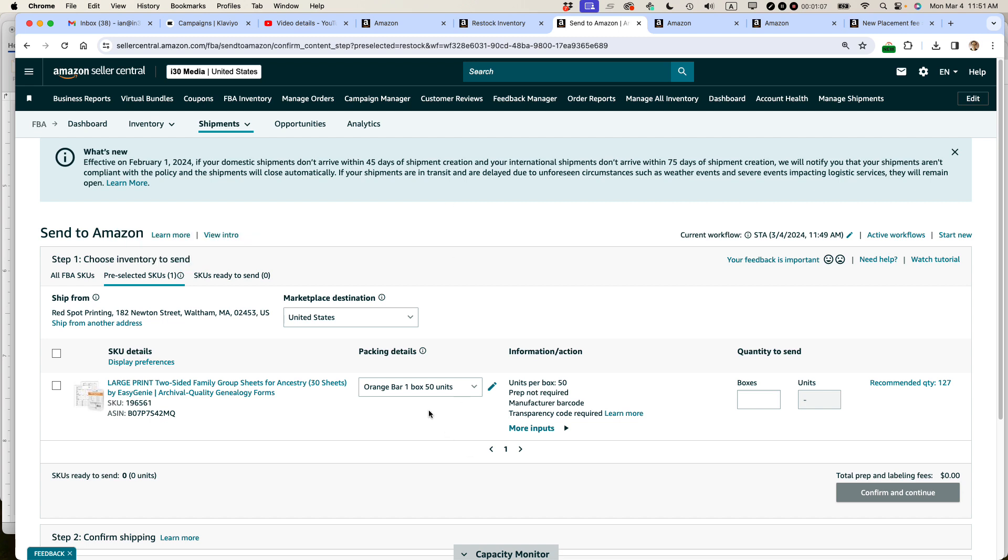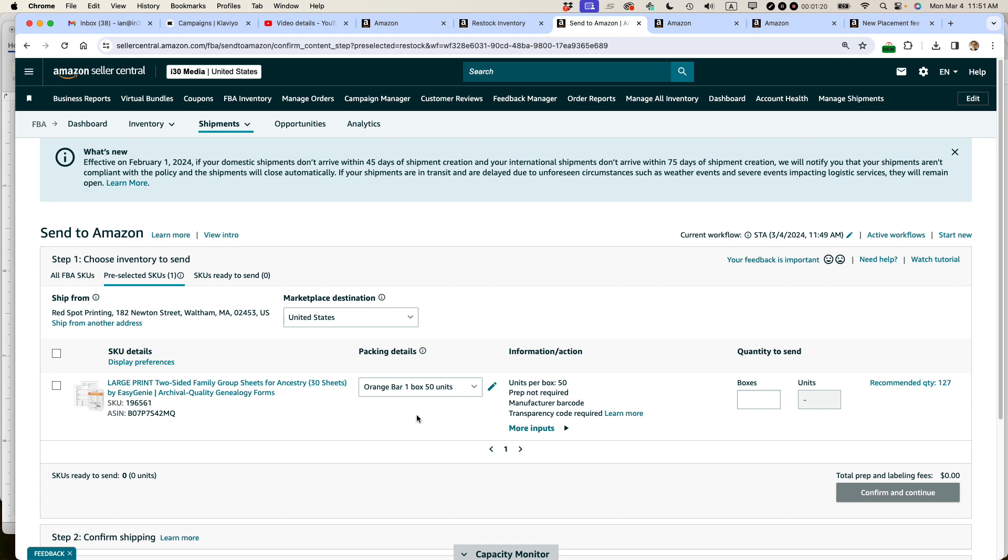So I'm using shipping templates. I recommend that you do that because Amazon, if you have a shipping template, like this is 50 units, Amazon will not break up that box. They won't tell you, oh yeah, just do two boxes with 25 units each. No, my supplier, they package in boxes of 50. So that's what I'm going to be using.